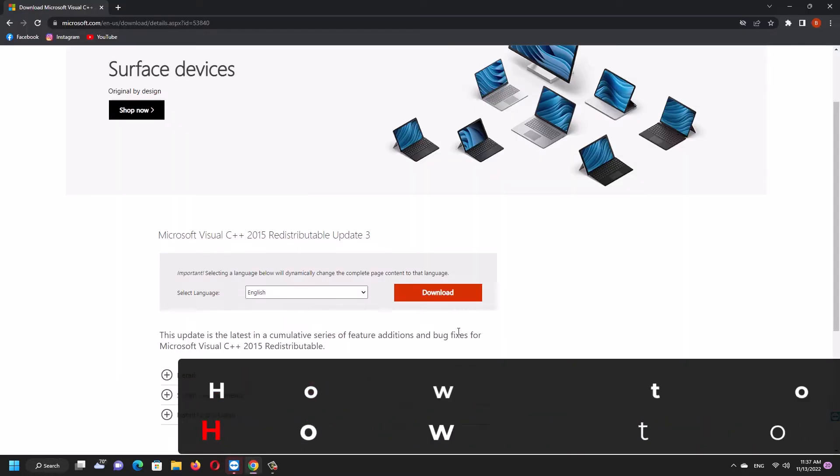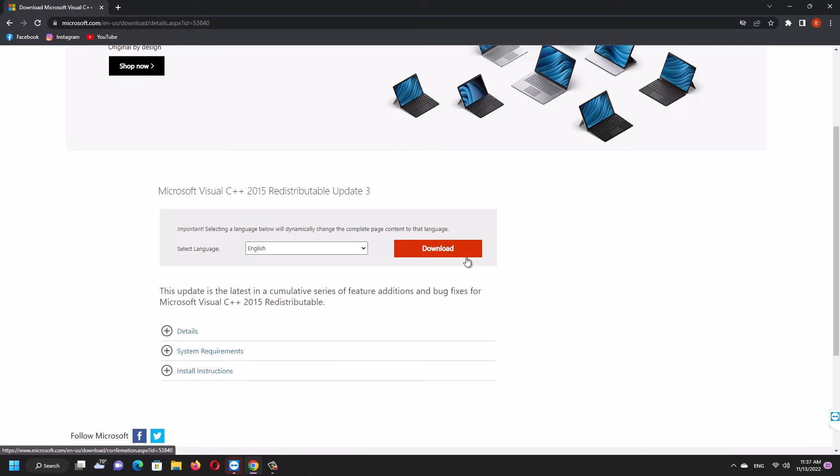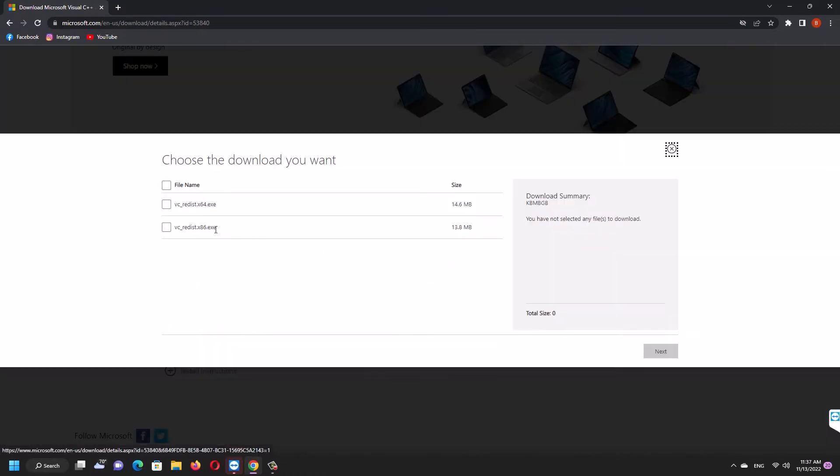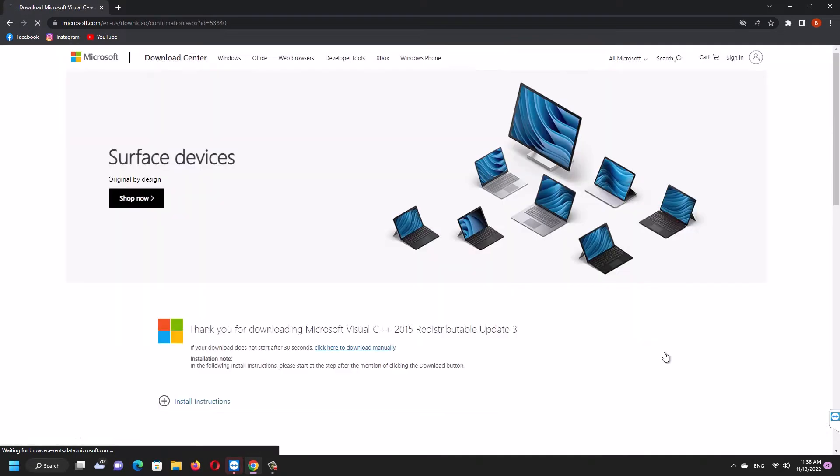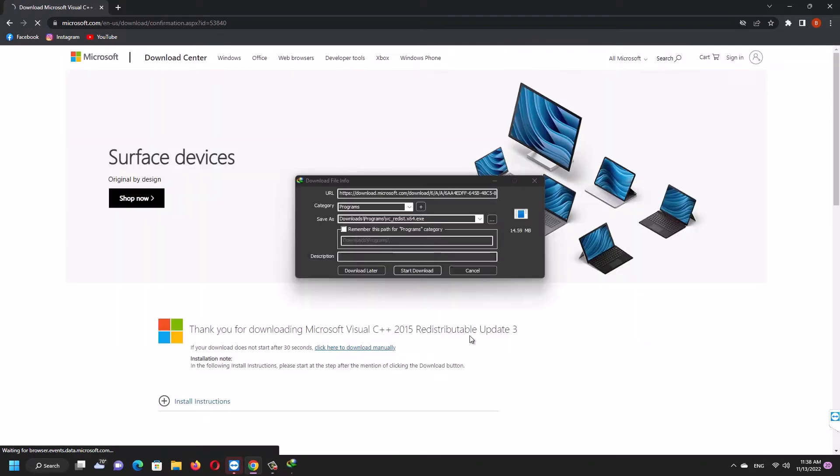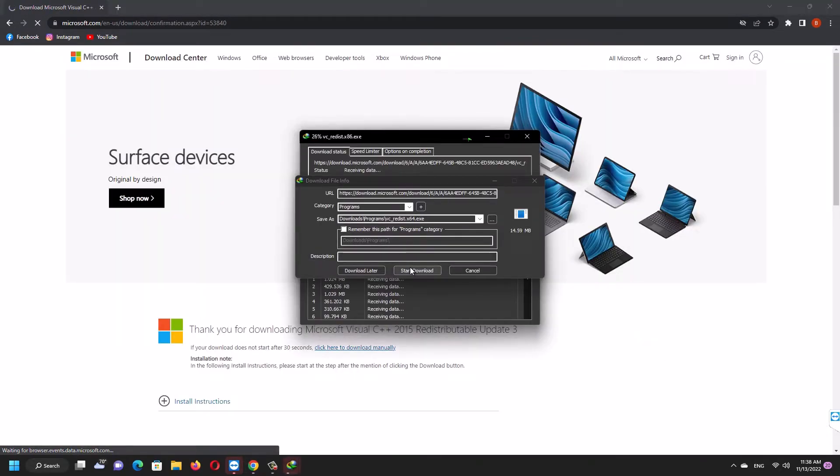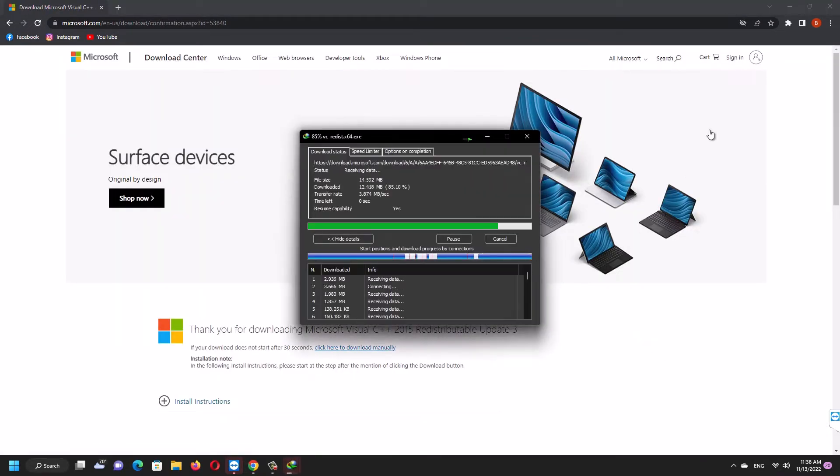Every game and software needs a code library in order to work properly in your Windows PC, and some programs may need older version code libraries. But our Windows may not always have them as a default.